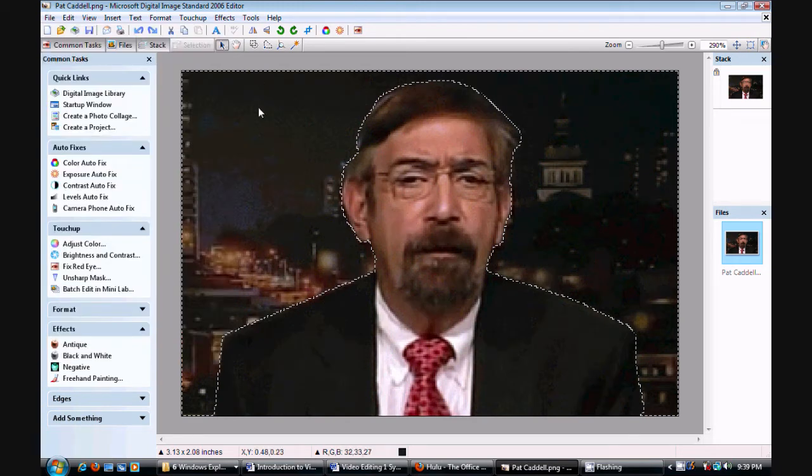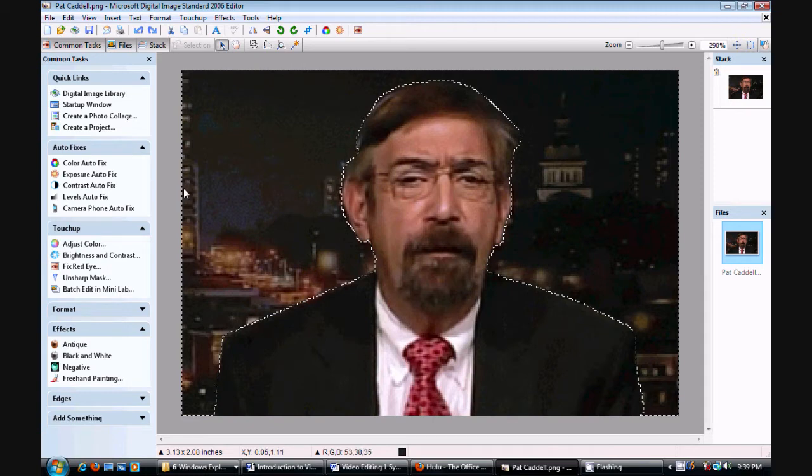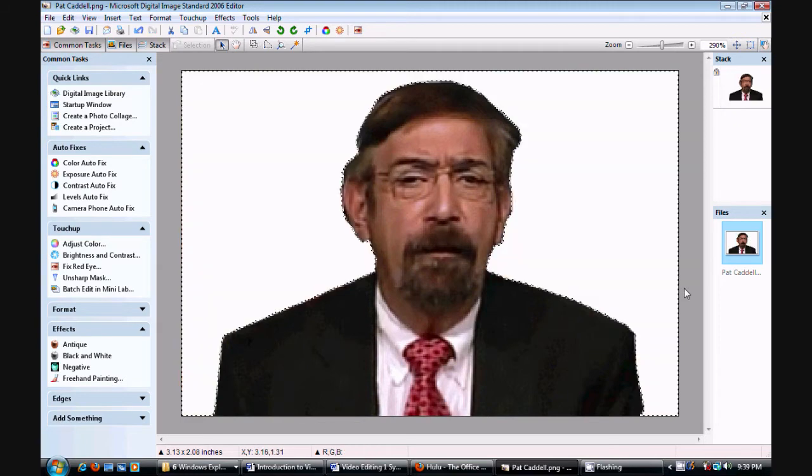After you've done that, you go up to this little icon, then you trace the picture that you want to make into a PNG, and then you hit delete, and voila, it's gone.